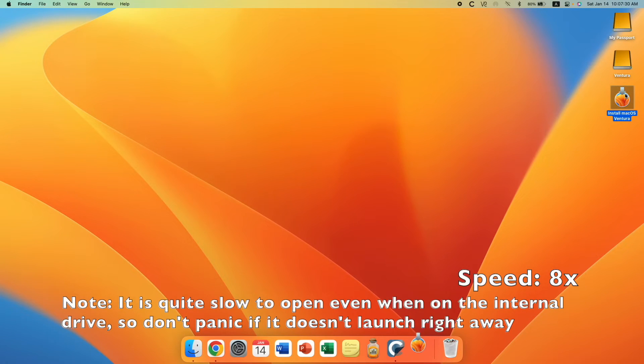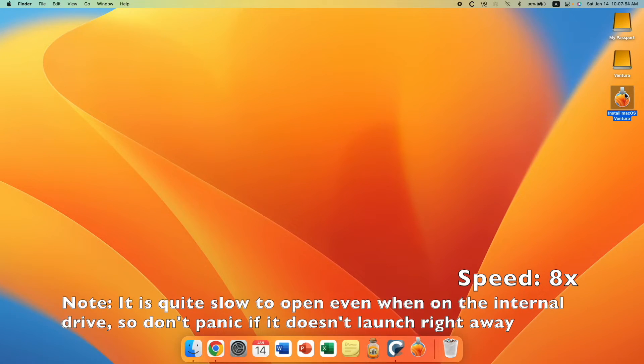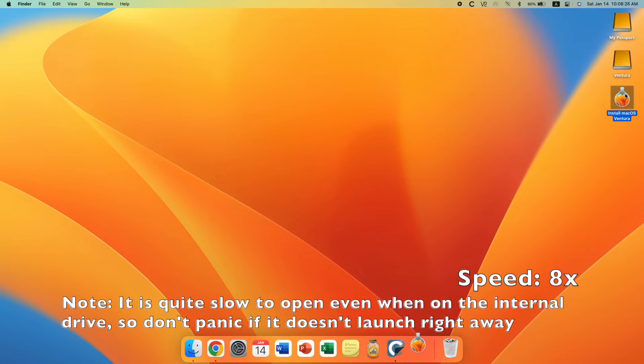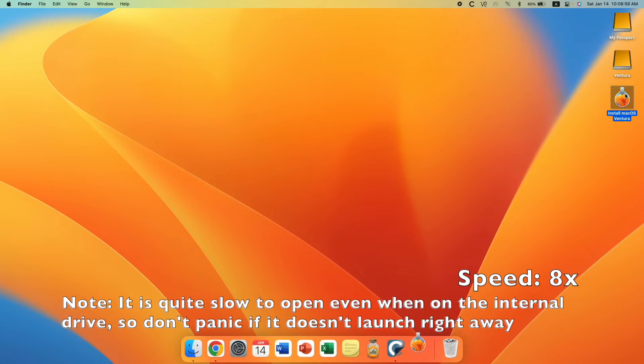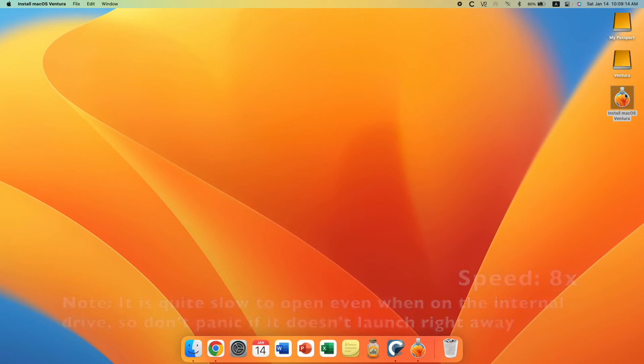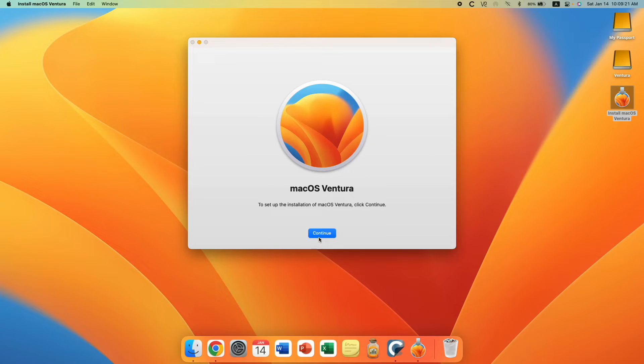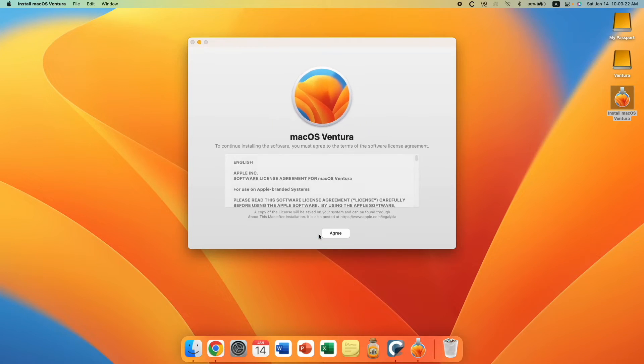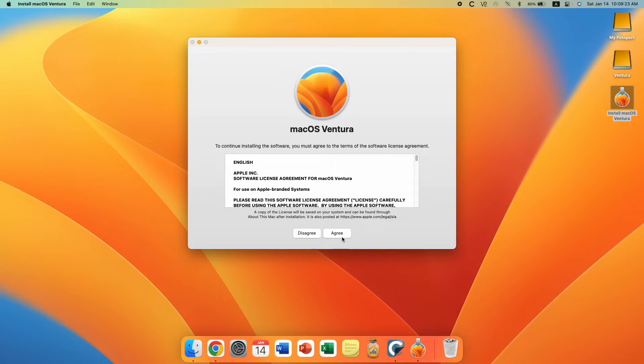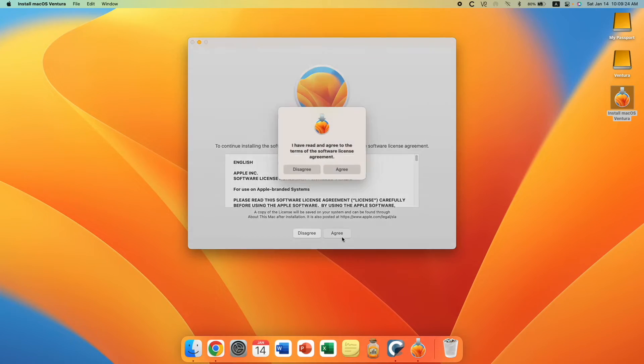In the meantime, if you are looking for the download link to the installer, I will link a page to Apple's website down in the description below where you can go to the App Store to download macOS Ventura. Okay, now that it's downloaded, let's run the installer and click continue.